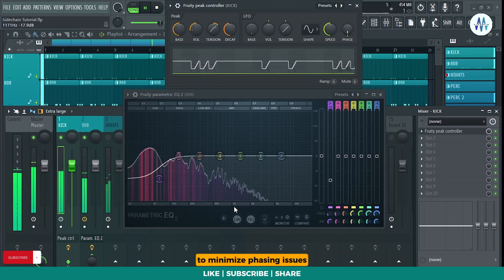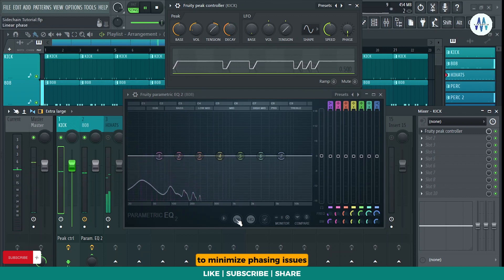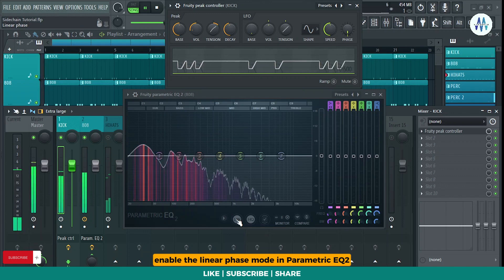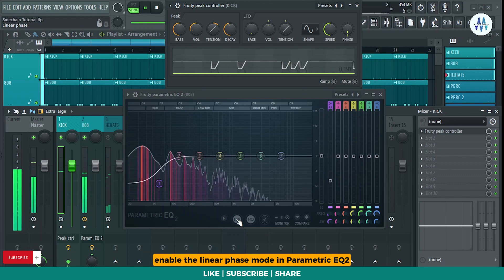To minimize phasing issues, enable the linear phase mode in Parametric EQ2.